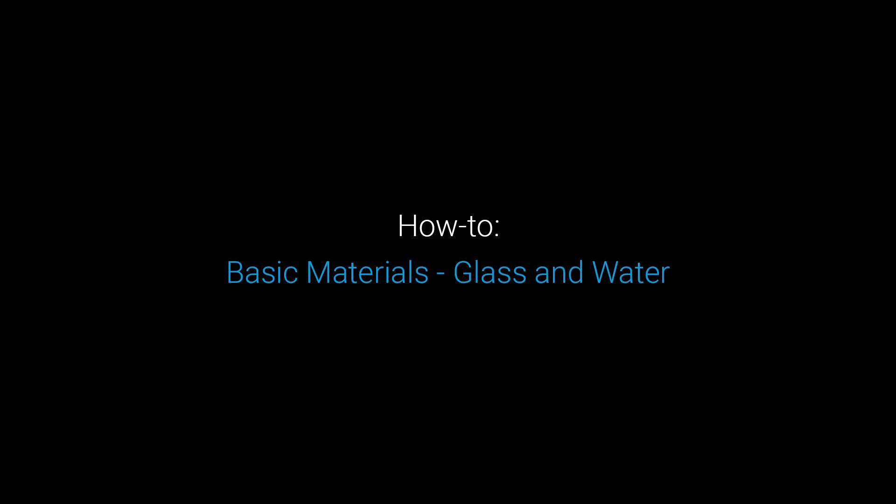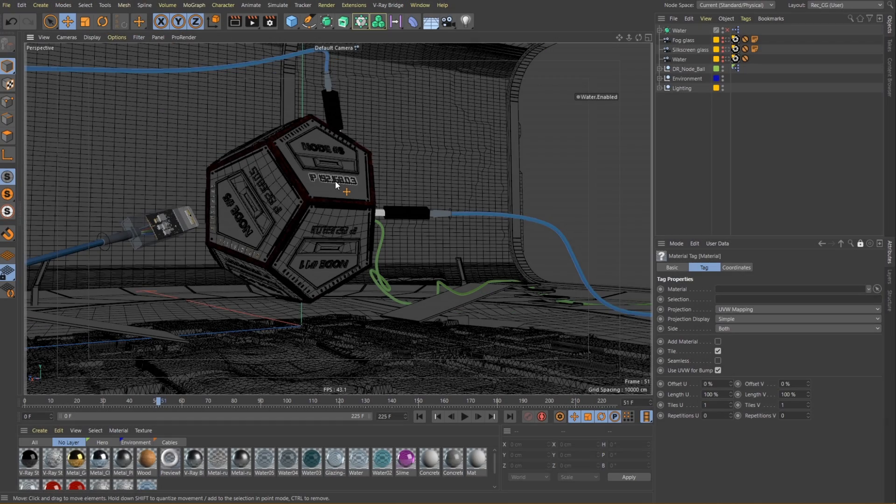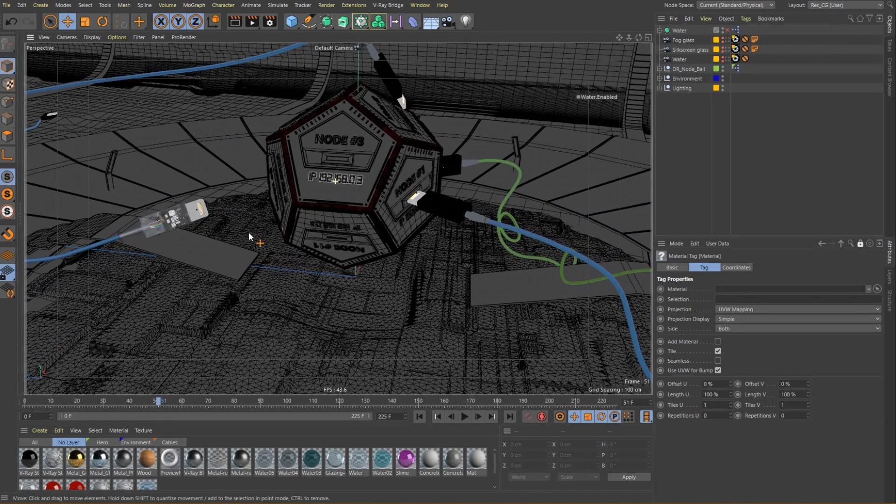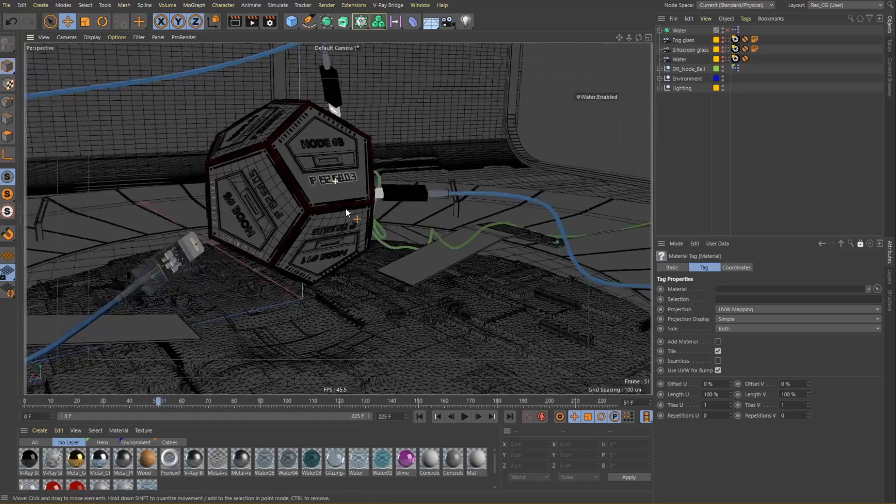In this video we will focus on creating transparent materials such as different glass types and liquids.